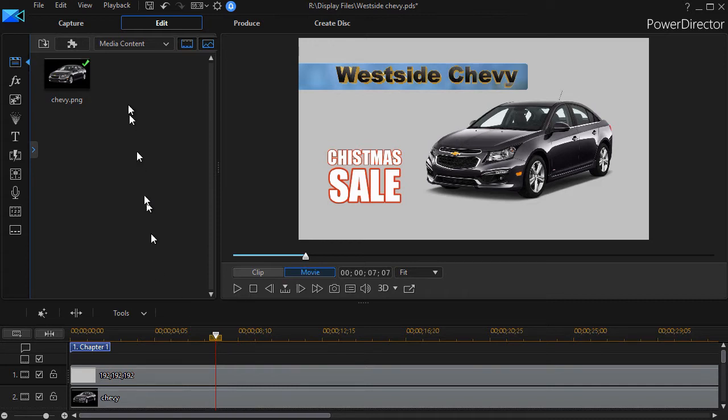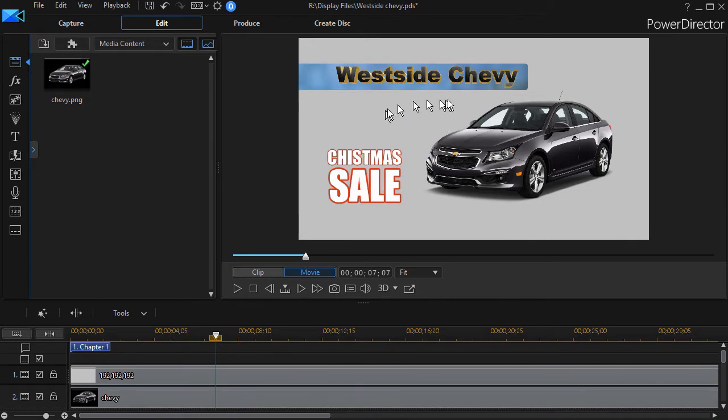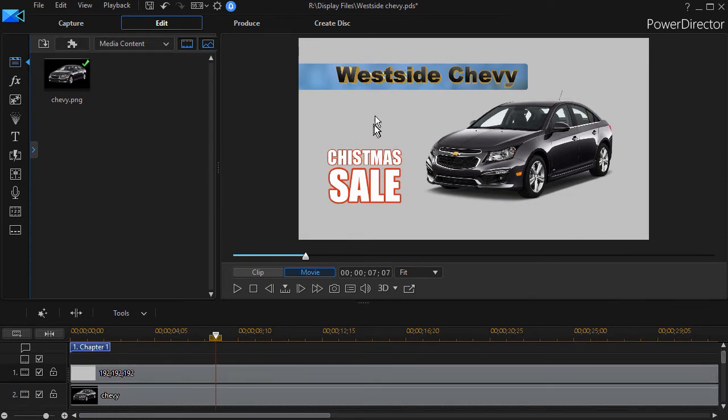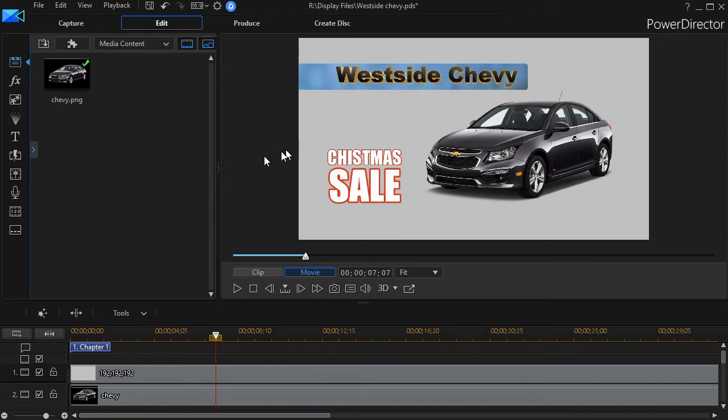What I'm going to do is I have an ad on the screen for a Christmas sale at Westside Chevy. Now let's assume what I want to do here is change the background. I want to add a filter to the background. And I have a gray background here. I just took a color board and changed the color to this tone of gray. And now I'm going to go ahead and use the Adorage filter for this.